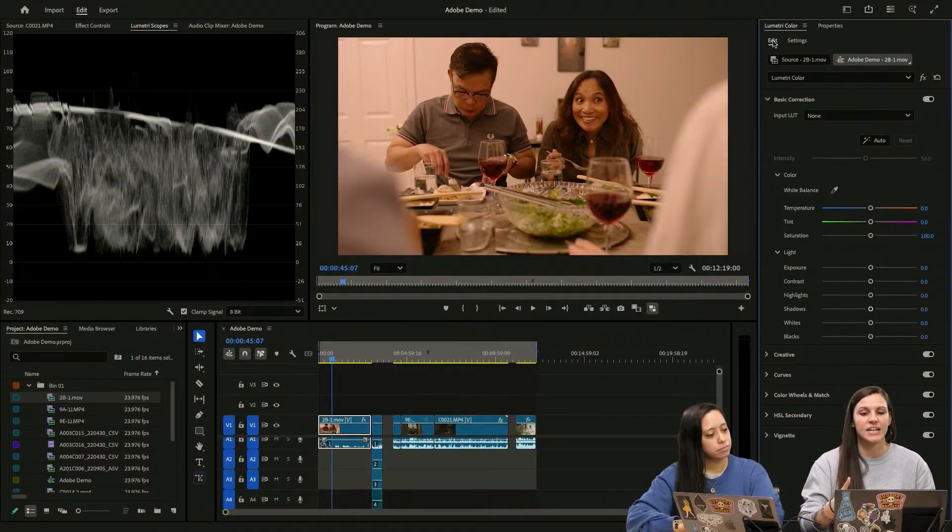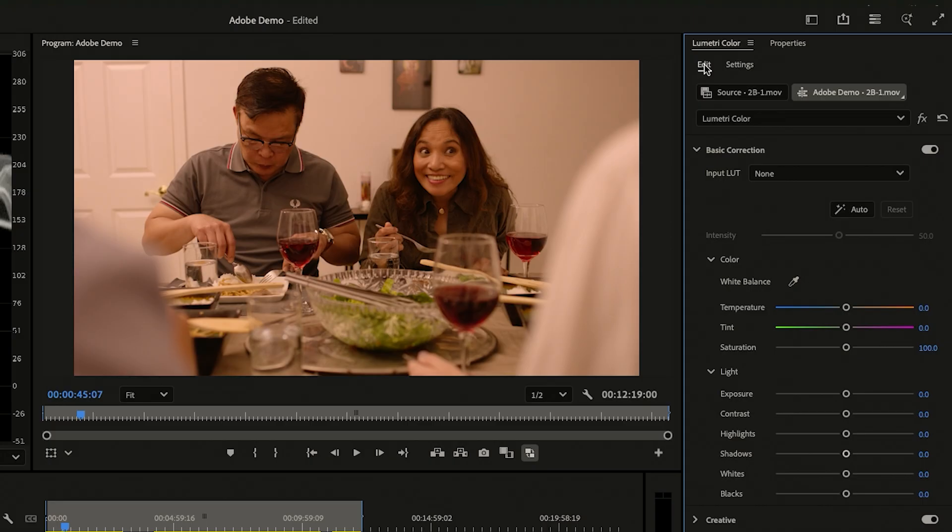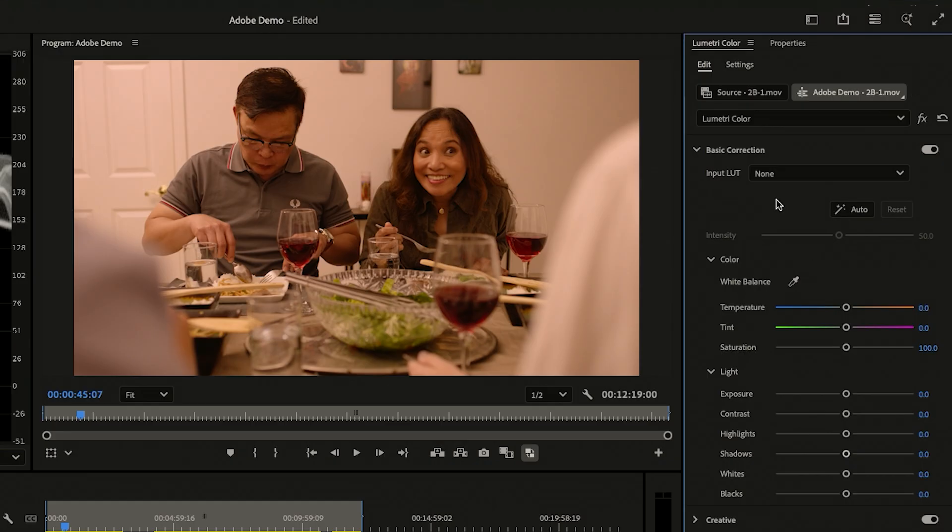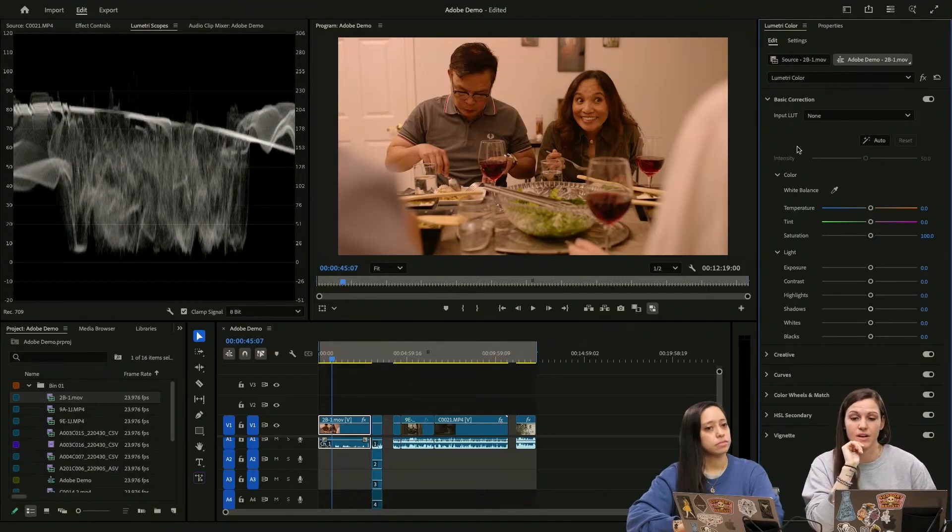So we've got this LUT on here. It's a little bit warm. So in our Lumetri color panel, we have no input LUT here. I'm just going to use what we have in our basic correction. There is this little white balance friend, which we love.